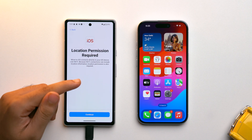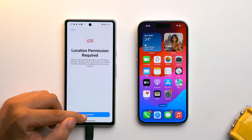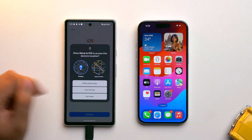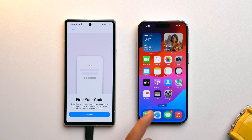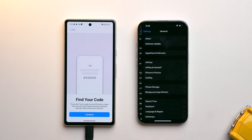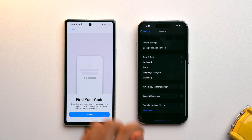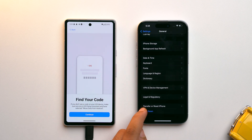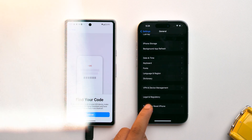It will ask you for permissions — just grant all of the permissions. Now on our iPhone, go to Settings, then go to General, scroll down, and you'll see the option for Transfer or Reset iPhone.